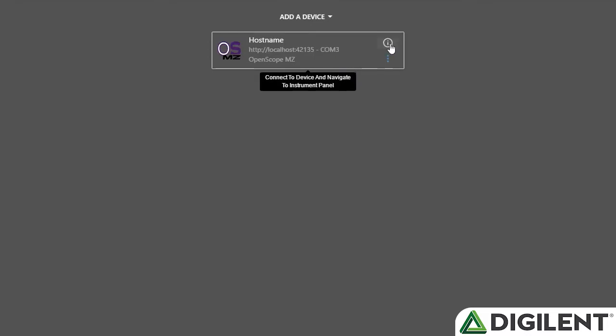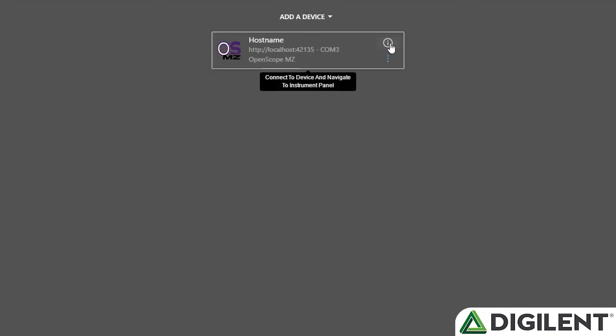You can see in the upper right corner the device has a little eye icon that's alerting me that there is a firmware update available.